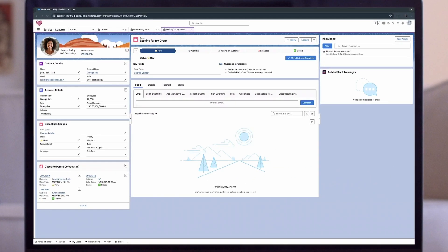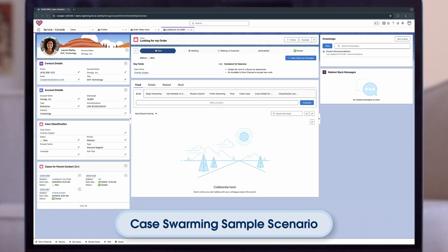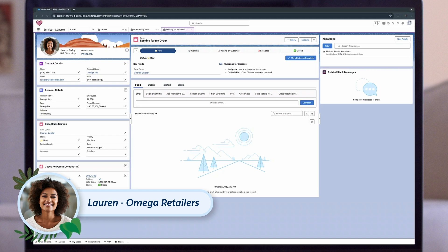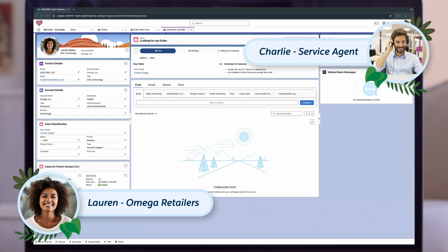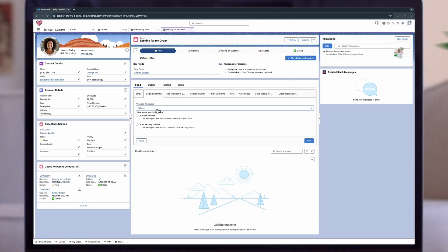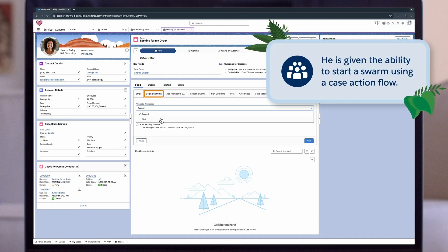Now let's look at how swarming looks in action. We'll take a look at a sample scenario for B2B customer Lauren. Lauren works for Omega Retailers, who have stocked Cirrus products for five years. She recently placed a bulk order online but it hasn't arrived. She submits an email to customer support to locate her inventory in time for the weekend sales. Logged into the service console, service agent Charlie is assigned Lauren's case. He accepts it and starts working.